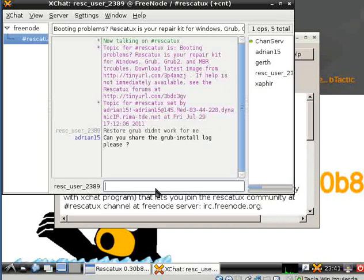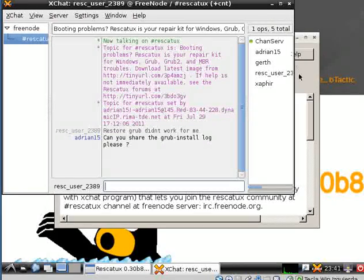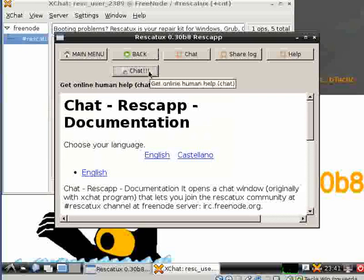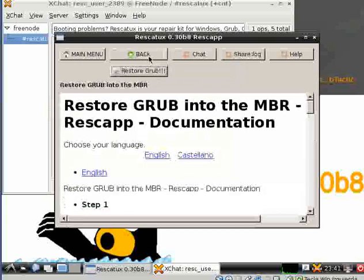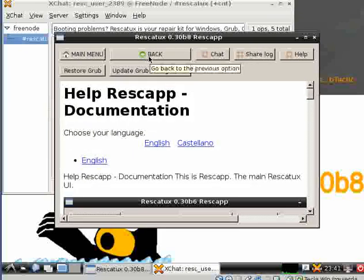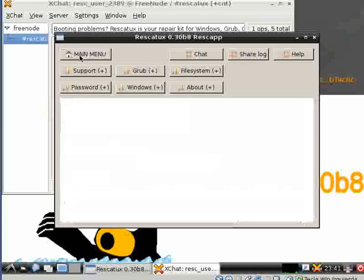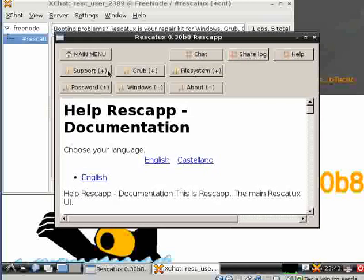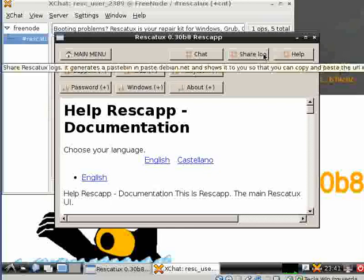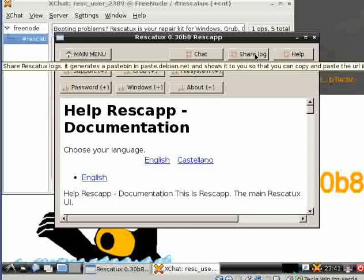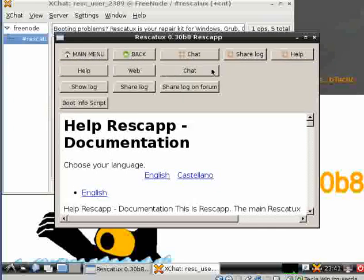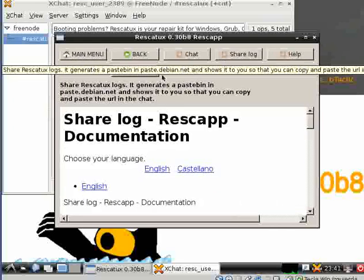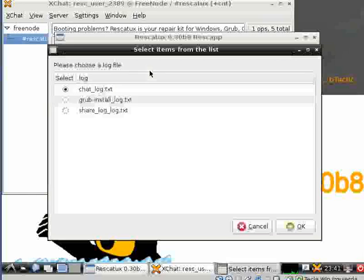Here usually a user says 'how do I do that?' Let's see. There's Rescatux. We go back, we go back. We can just click on the main menu. We click on share lock button which we can find here, or on support share lock button.